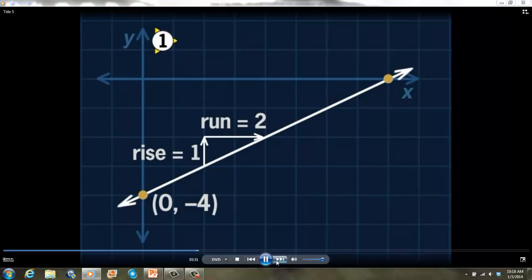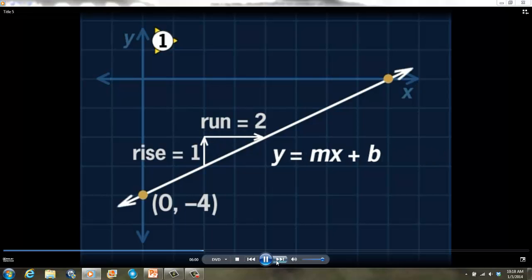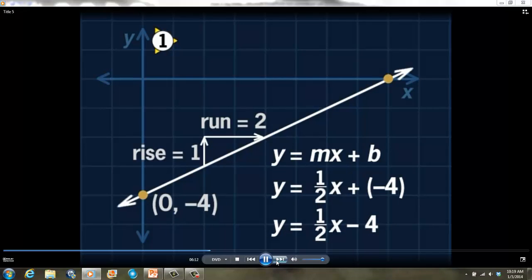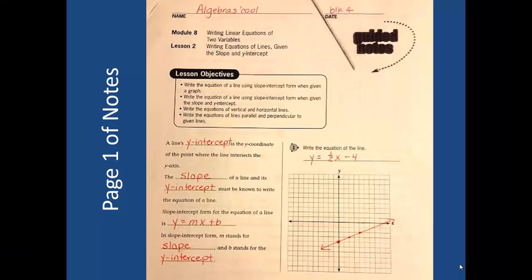We have to find the slope and the y-intercept. The y-intercept is negative 4, and the slope is 1 half. Now we can substitute the values of m and b into the slope-intercept equation. That makes the equation y equals 1 half x plus negative 4, or y equals 1 half x minus 4. You should now have page 1 of the guided notes completed. If you are missing any of the information, please take this time to fill it in.